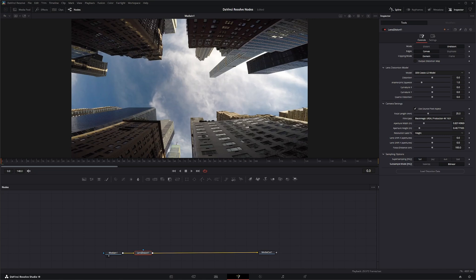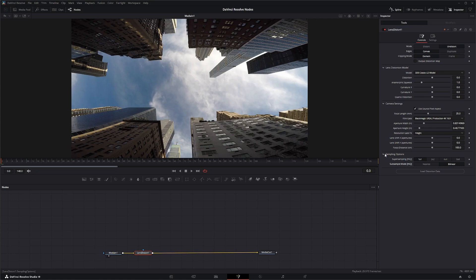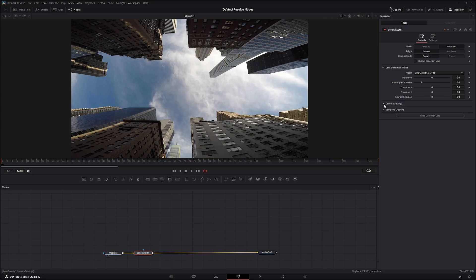And down here, this load distortion data, if you are using like a third party 3D tracker or anything, one of the most common ones that these nodes are kind of written for is 3D equalizer. And if you have that data, you can just hit load distortion data and it'll load all that info in there. But since we don't have all this nice juicy information and 3D camera tracks and all that stuff, we're going to manually undistort our image here.